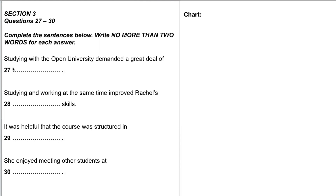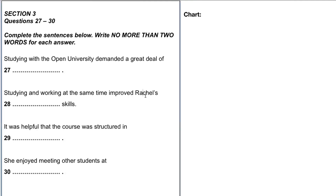Let's read the questions once through — step one. We have: 'Studying with the Open University demanded a great deal of...'; 'Studying and working at the same time improved Rachel's [something] skills'; 'It was helpful that the course was structured in [something]'; and 'She enjoyed meeting other students at [something].' We already know one speaker will likely be called Rachel.